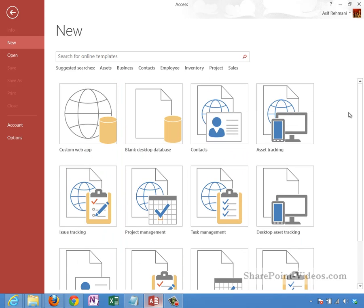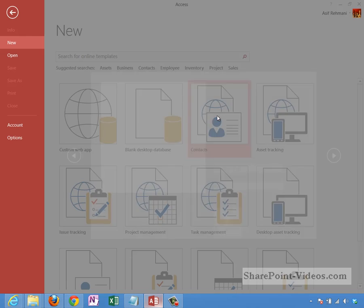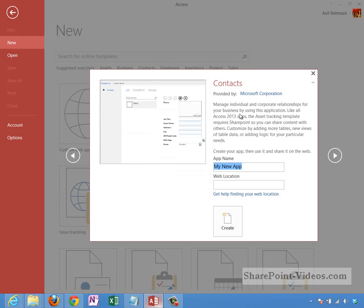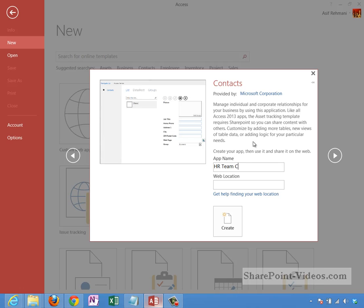Let's say that I want a predefined custom database for contacts. I'll click on contacts here. This tells me that it's going to become an Access 2013 app and that's fine, that's what I want. Let me go ahead and name it HR Team Contacts.